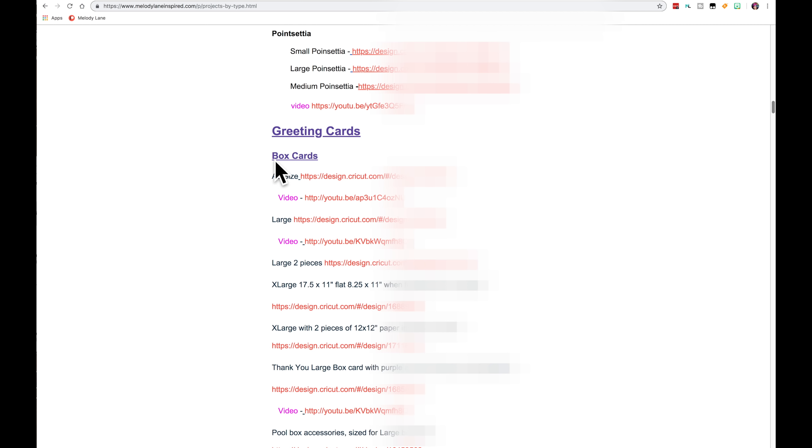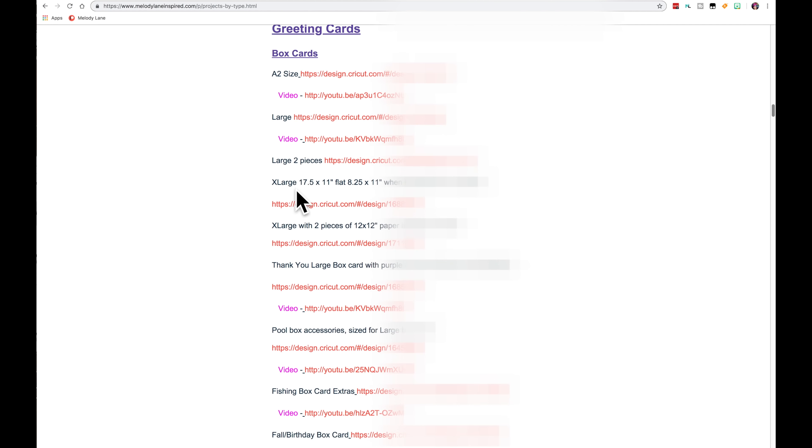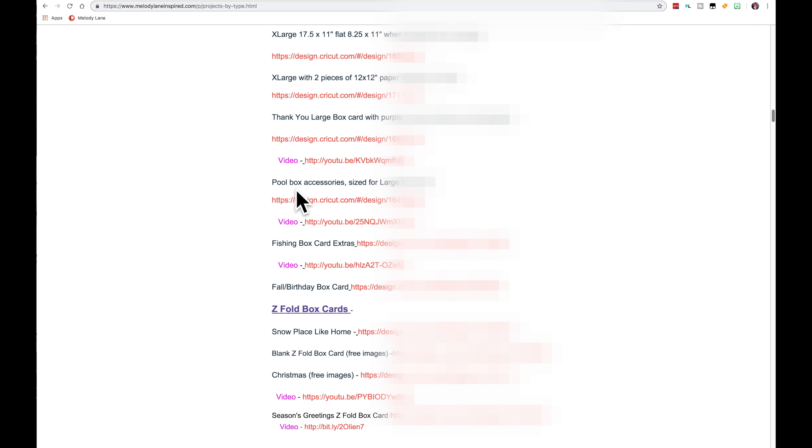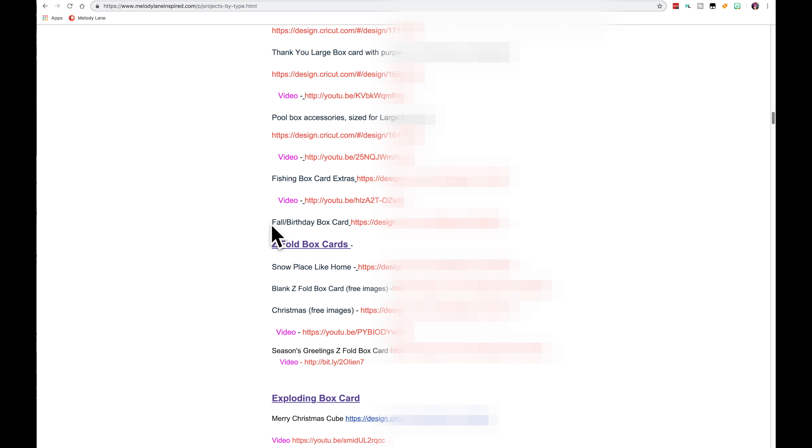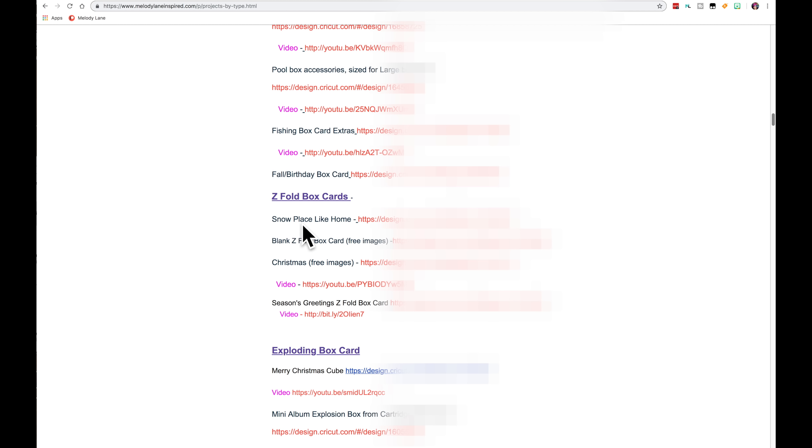And now we have greeting cards. We start with box cards because this is the first file I designed on Design Space when I first started back in 2014. So every new design, if I make a new box card, I'm going to put it right under here. Now this is the Z Fold box cards. This is a more recent box card, like the Snow Place like Home and the Christmas one we just did and the Season's Greetings. These are kind of newer, but I put them under the box cards because they are a box card kind of.